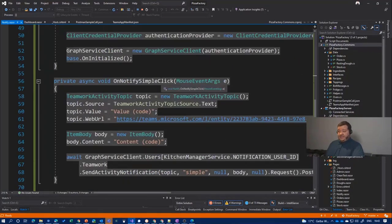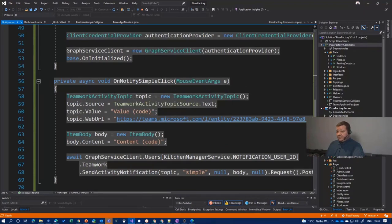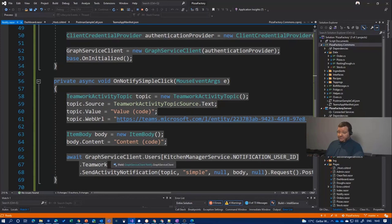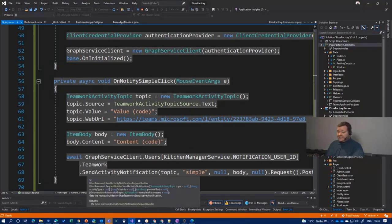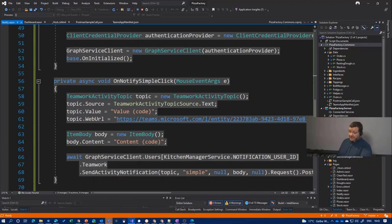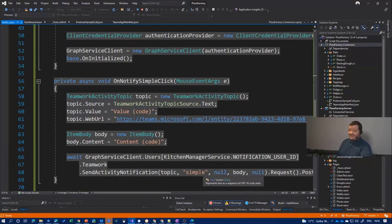And then it's in the simple case, I'm creating topic, a body, and I call Microsoft Graph for a certain user. And I hand over to the send activity notification method, the topic, my activity name.